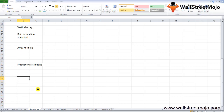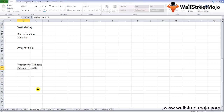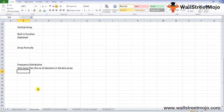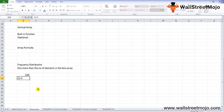The output of the FREQUENCY function always has one more element than the number of elements in the bins_array. The extra element corresponds to the count of values higher than the highest value in the bins_array. For example, if the bins_array contains 2, 4, and 6, the function returns counts for: ≤2, 2–4, 4–6, and >6.